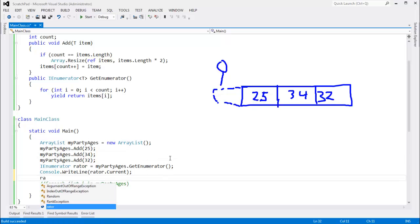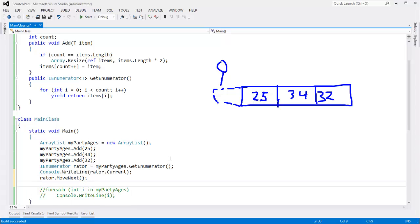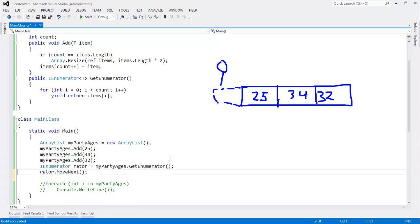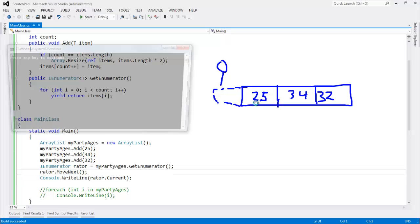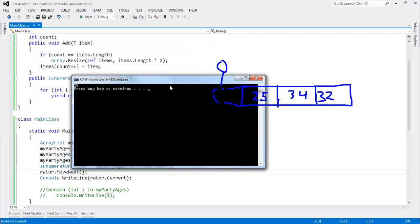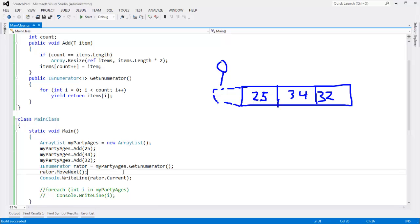Same is true if I enumerate past the end of the list. For example, if I say rator.moveNext, and then control L, control V, console.WriteLine rator.current. That will give me a 25, because 25 is the first item in the sequence.